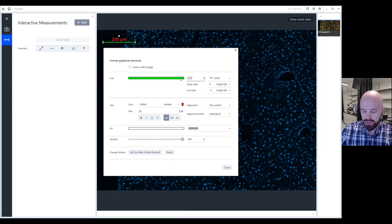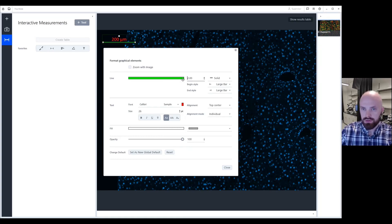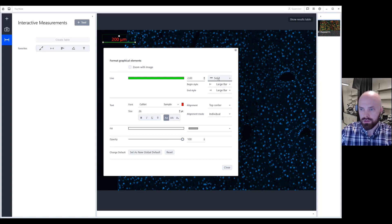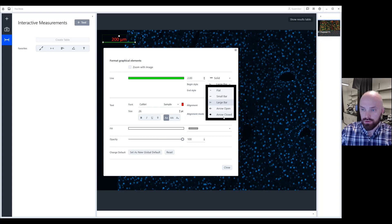This allows you to change the weight, so the size of the scale bar itself. This allows you to change the style of the line and the end caps either large bar flat or arrows.